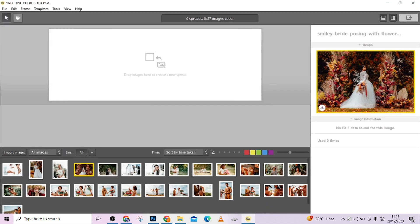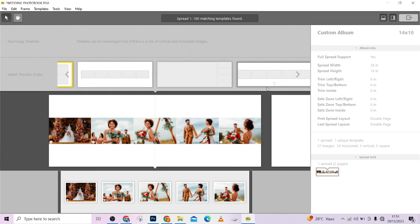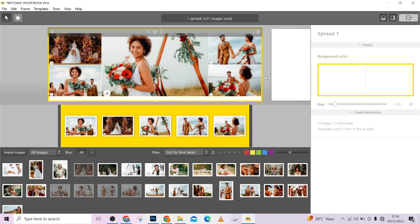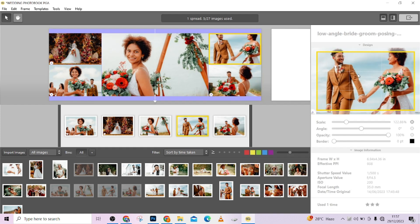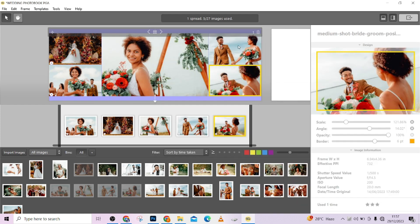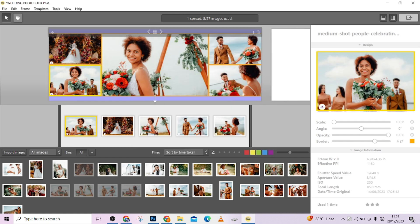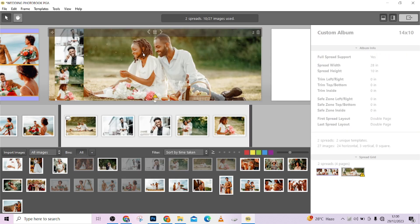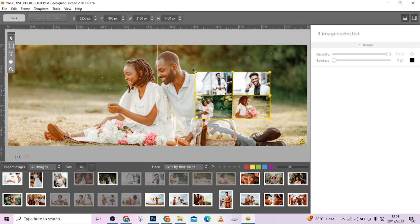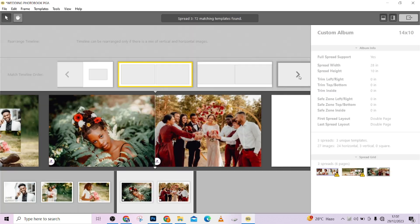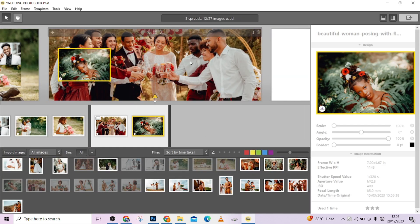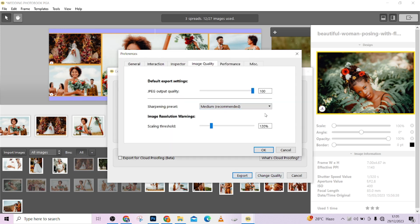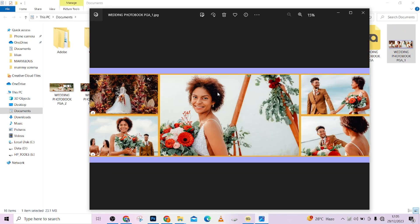Hello guys, welcome to Photographics Academy. In this tutorial I'm going to walk you through how you can design your photobook in less than 15 days. This software will help you design your photobook very fast — it has everything you need. I'll be dropping the link in the description, so make sure you download it. Watch the video to the end to get the password.